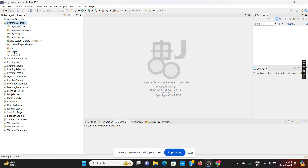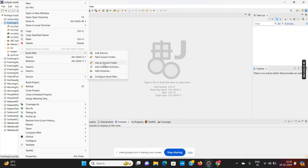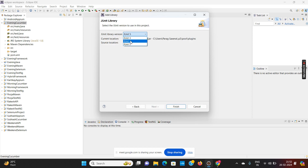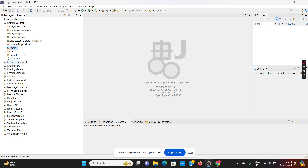One more thing we have to do, similar to how we added the TestNG library: select the project folder, right-click, go to Build Path, then Add Libraries, and select JUnit. JUnit comes bundled with Eclipse — there is no need to install it separately like we had to install TestNG. Select JUnit 4 and click Finish. This is the initial project setup for creating a Cucumber project.